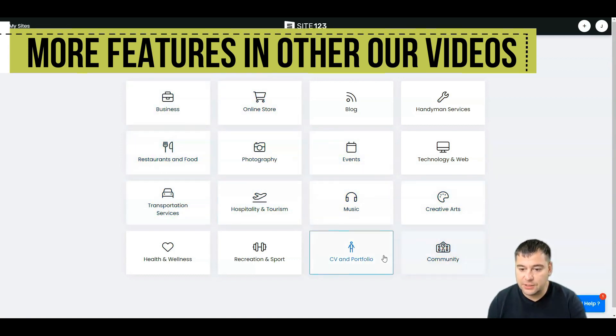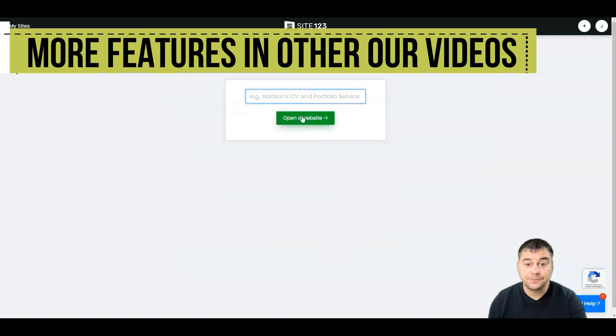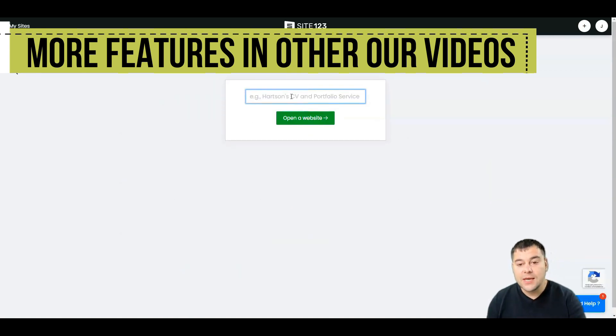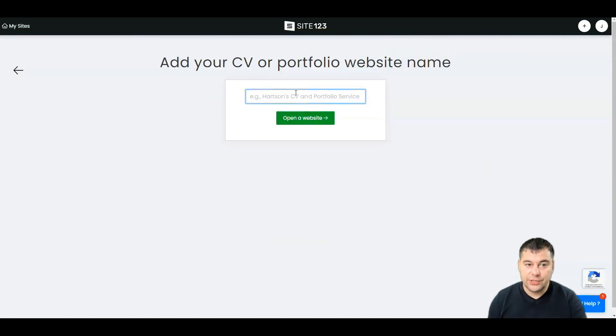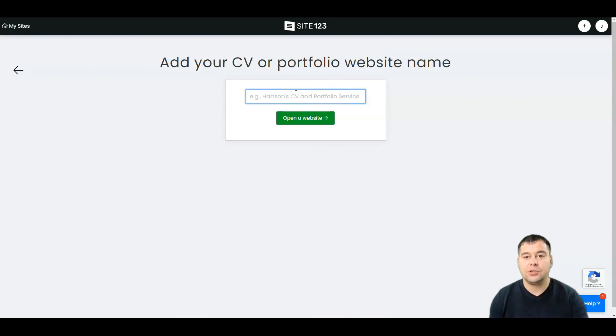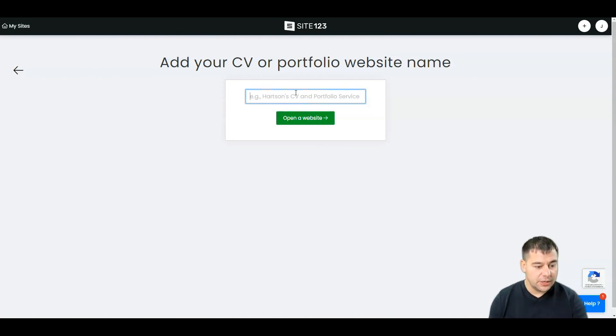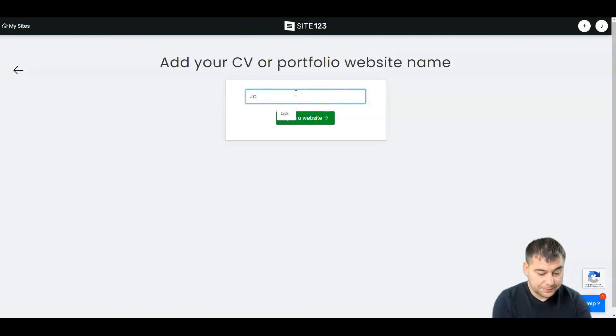Let's use CV and portfolio. Here you need to put in your website name. It can be changed after, so it doesn't actually matter for the moment. It can be anything that you want.